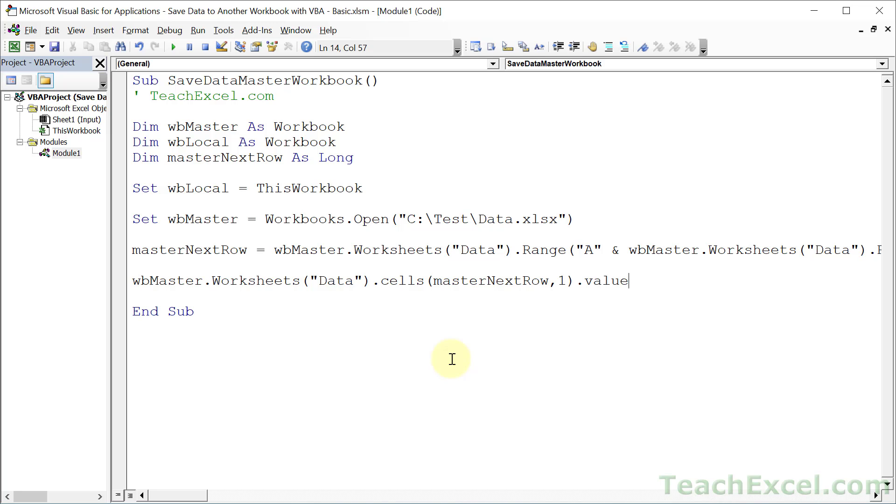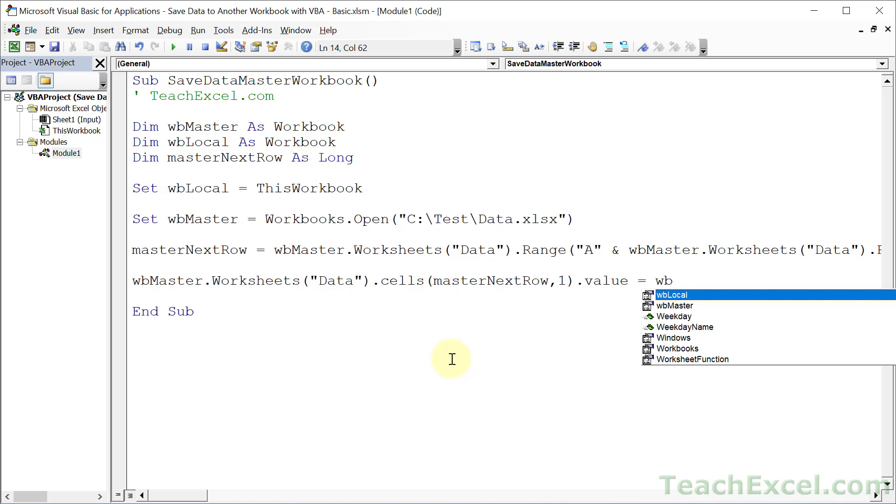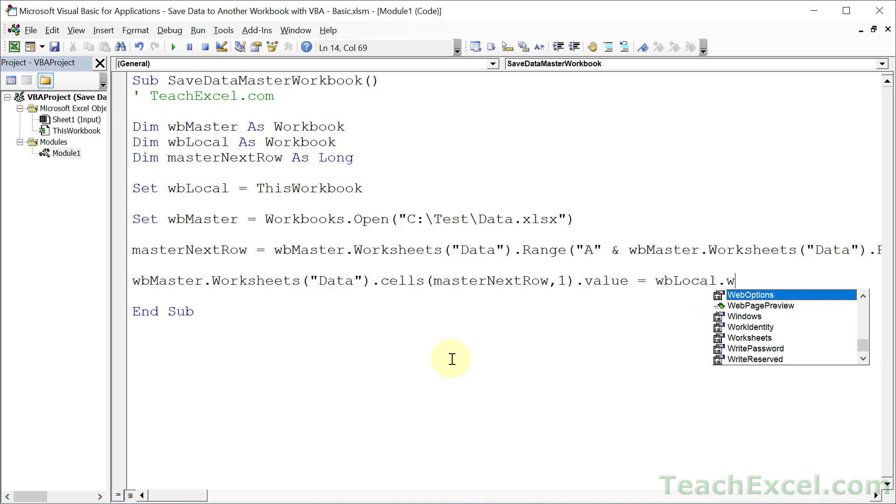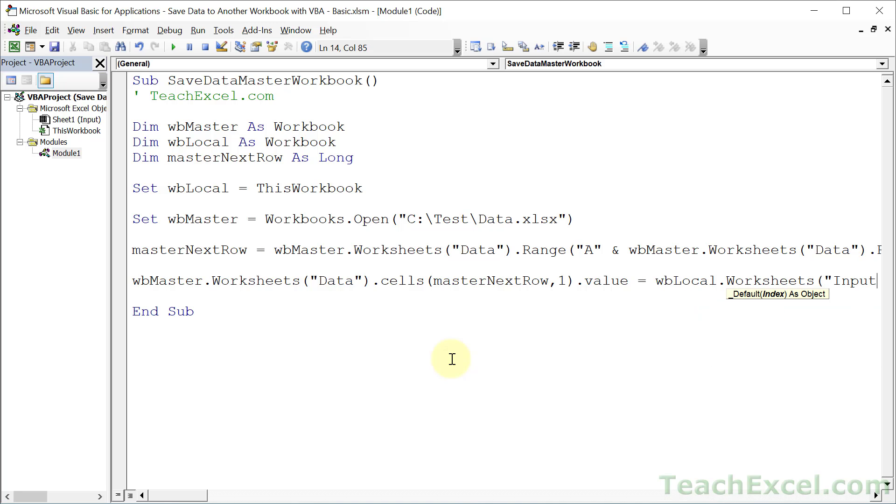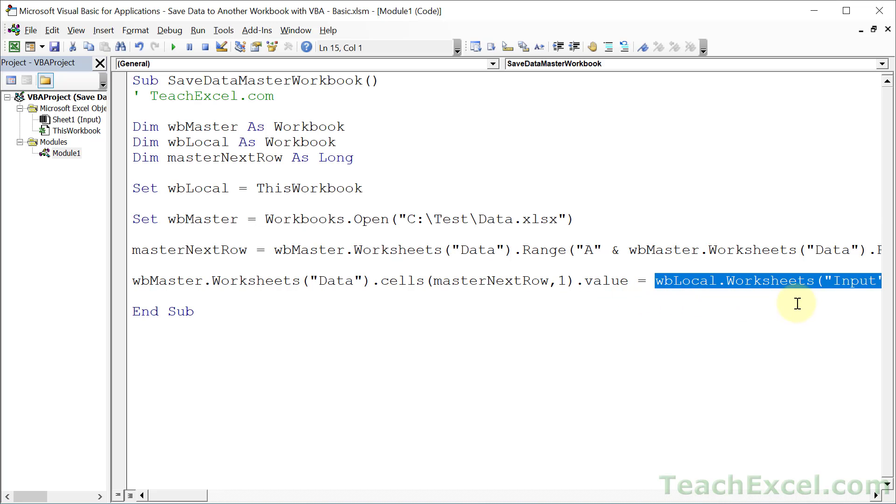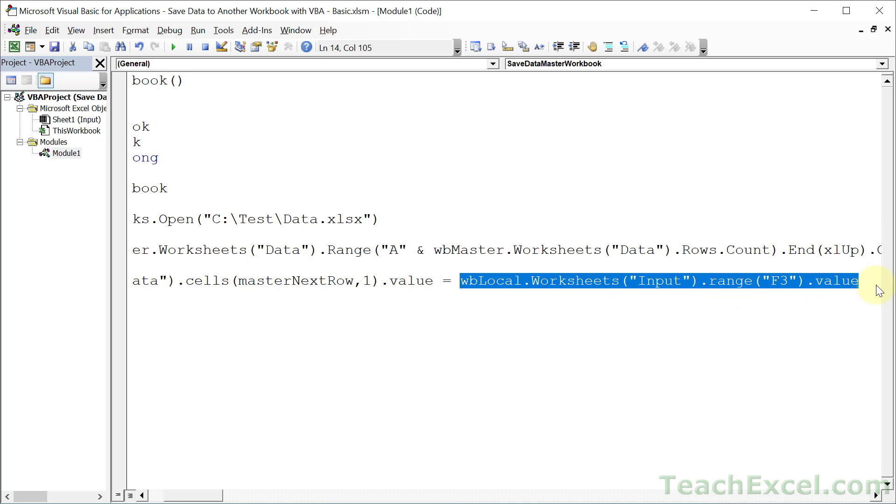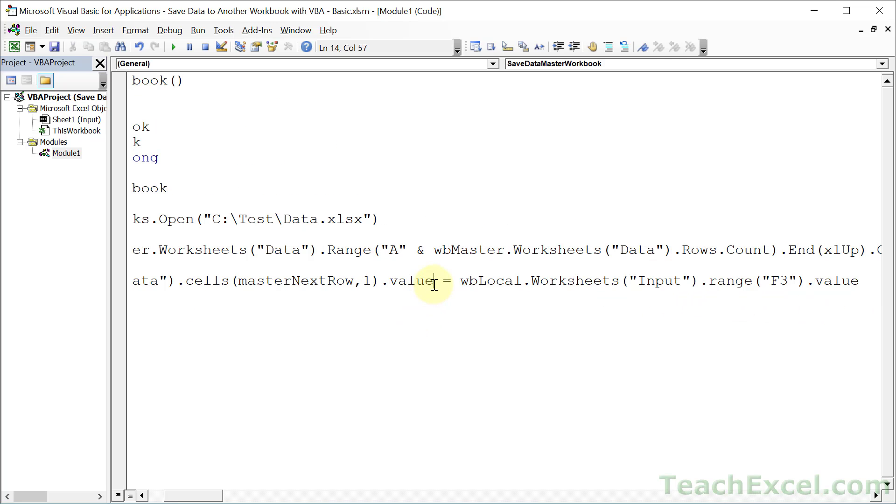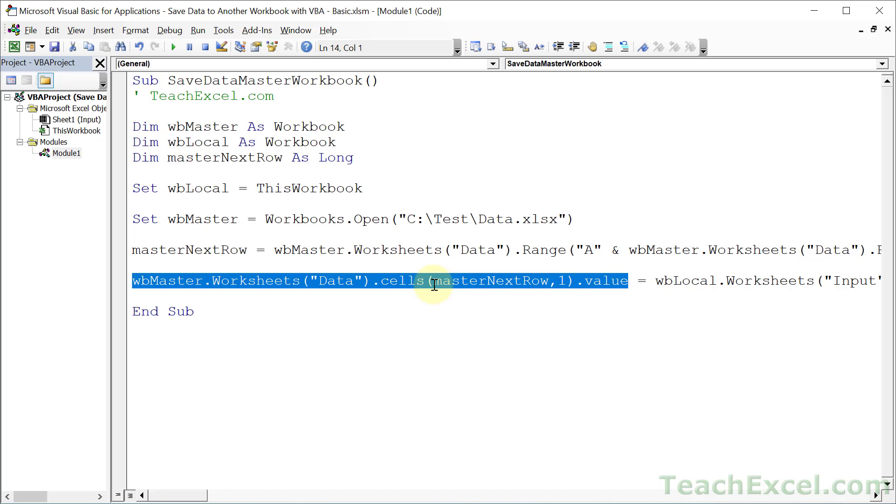Just type .value so we can explicitly say, hey, I want to deal with the value in that cell. And now I want to set it equal to something. What do I want to set it equal to? Well, the value from my input form here in the local workbook. So I type WB local. And then I reference the correct worksheet, which is input. And then the correct range. And what do you want to do with that range? Get the value. Just like that. So now we have a template to very easily take a value from this workbook, our input form. And then go over here and put it into the master workbook.